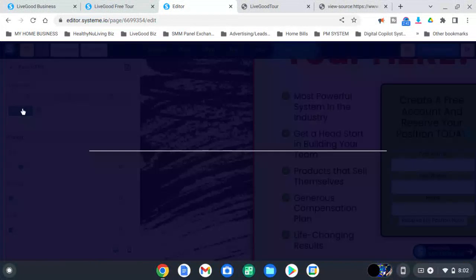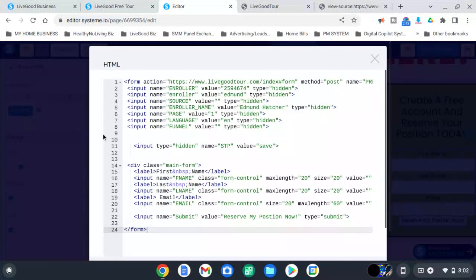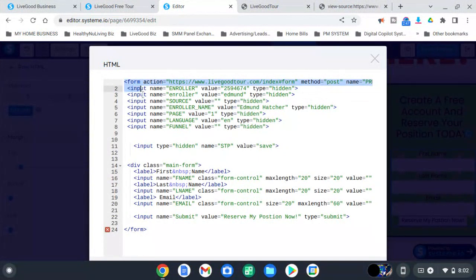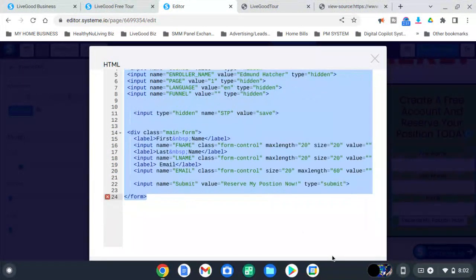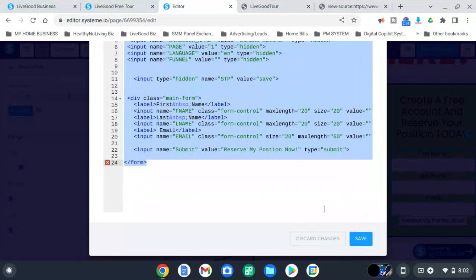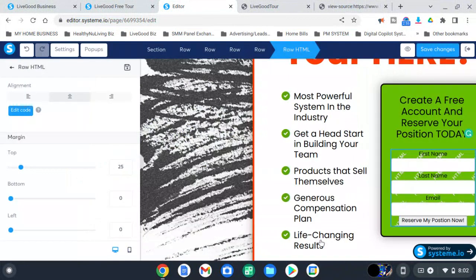You're going to edit it and put your information — like that, this is my information. Do the same thing: you highlight everything, then you paste your information, and all you do is save. That's all you do.